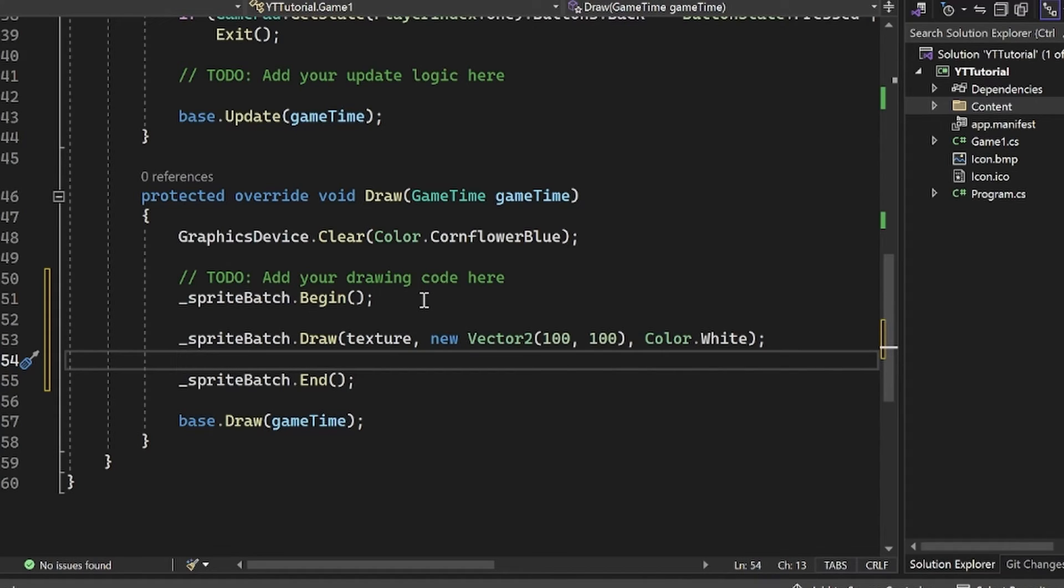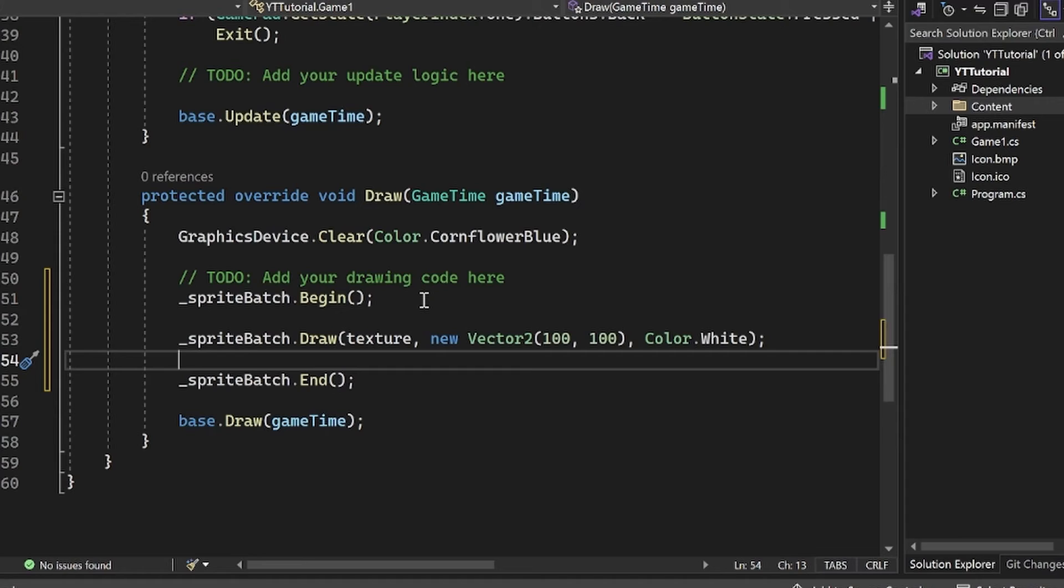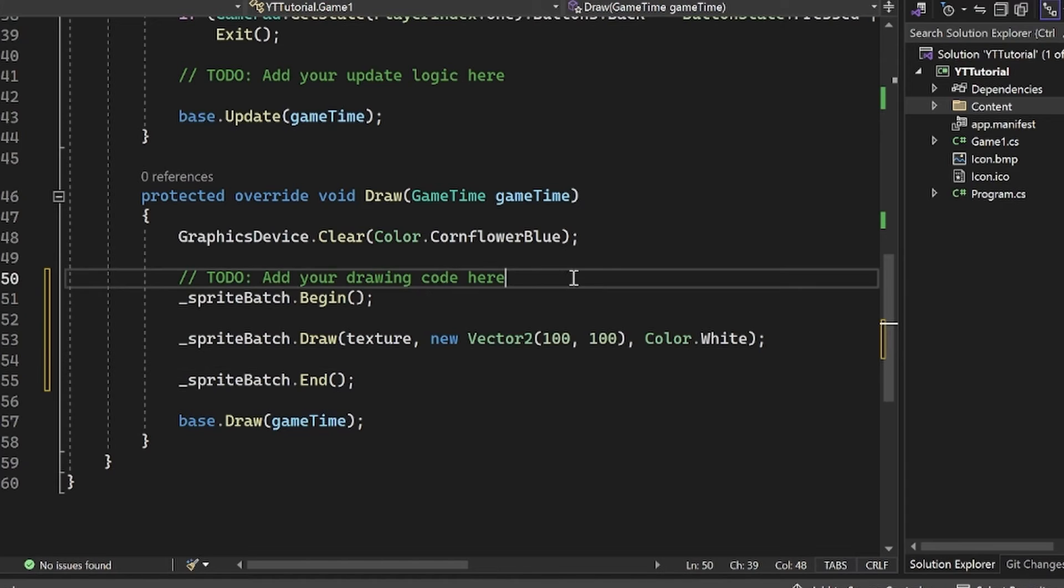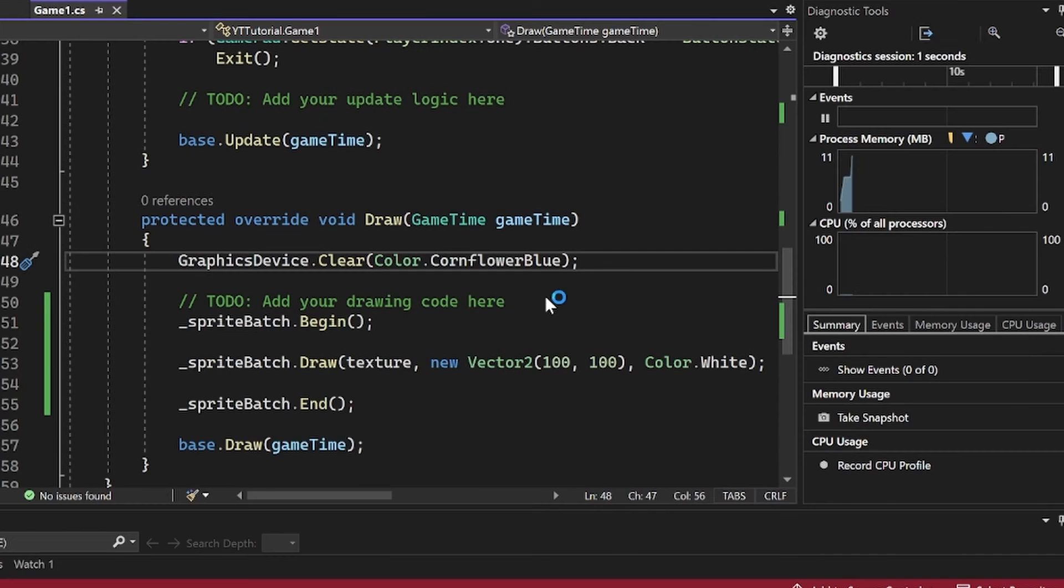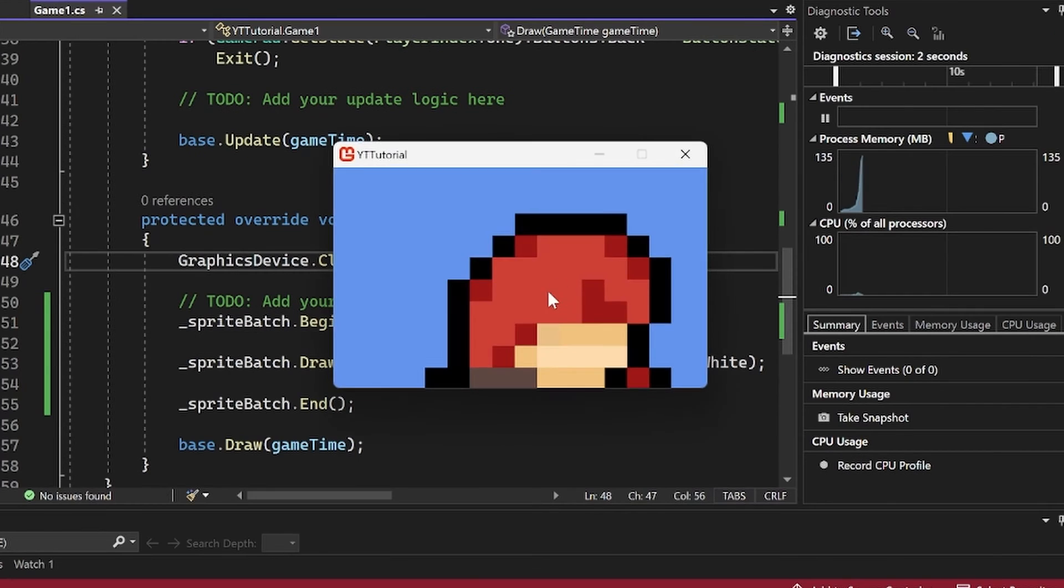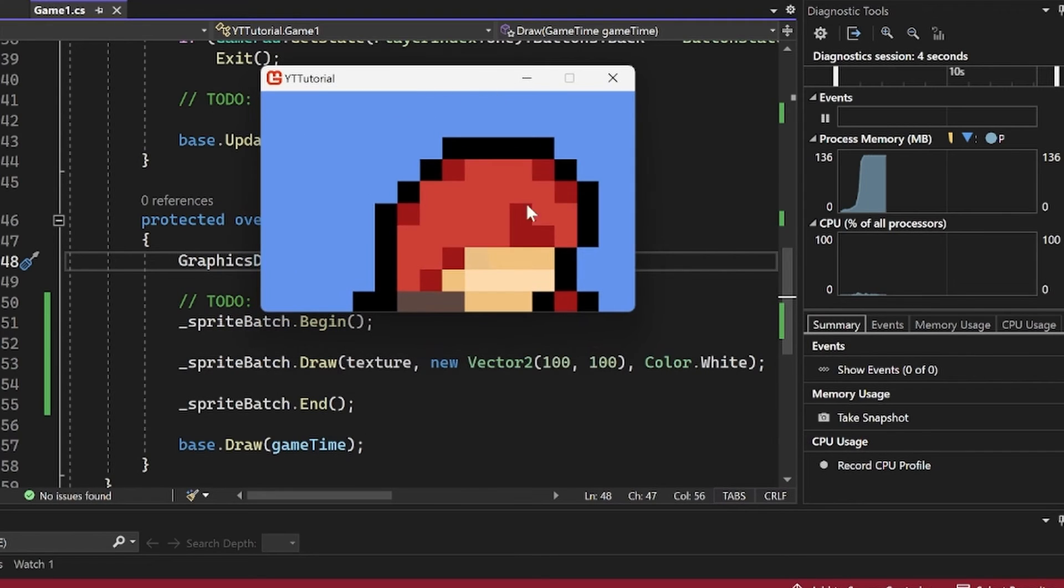Basically, this is not going to make our image white. This is going to essentially blend it. Color dot white will just basically reproduce your image exactly as it was before. But if you did something like color dot red, you would see that there's a bit of red blended with your image. We'll show that in a second here. So to run this now, you can just do F5. And boom, we have our image here. Very nice and cool.